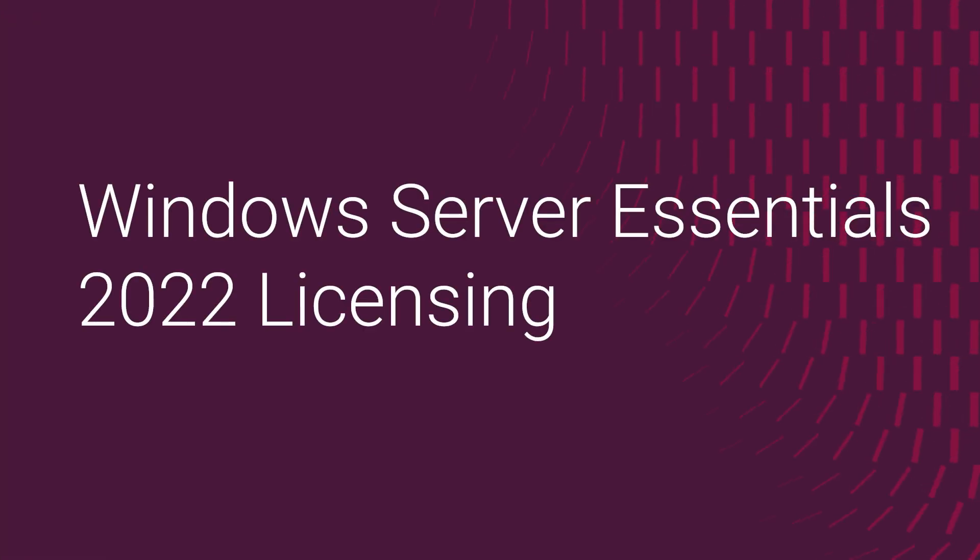This video is about licensing concepts applicable to Windows Server Essentials 2022.